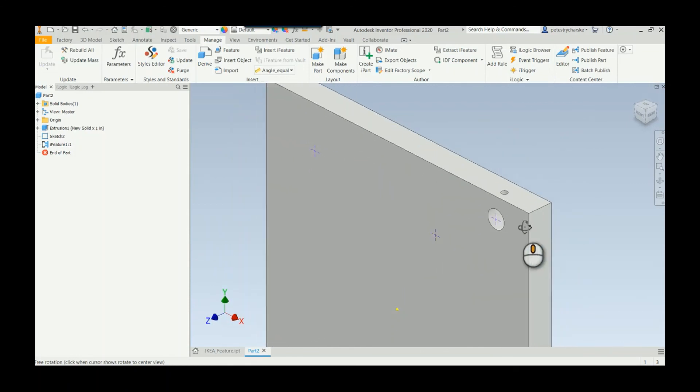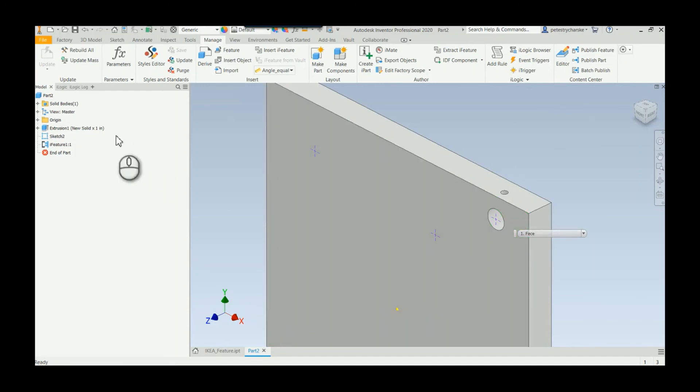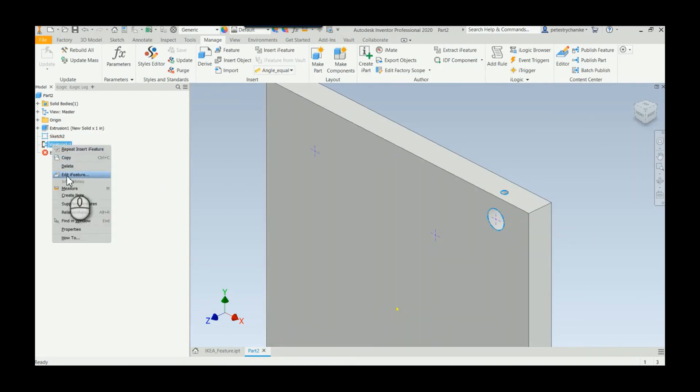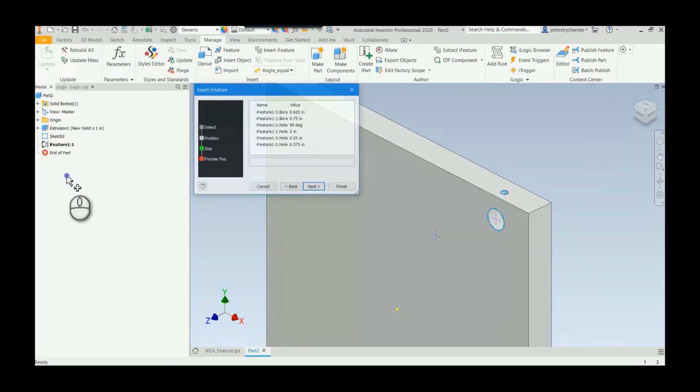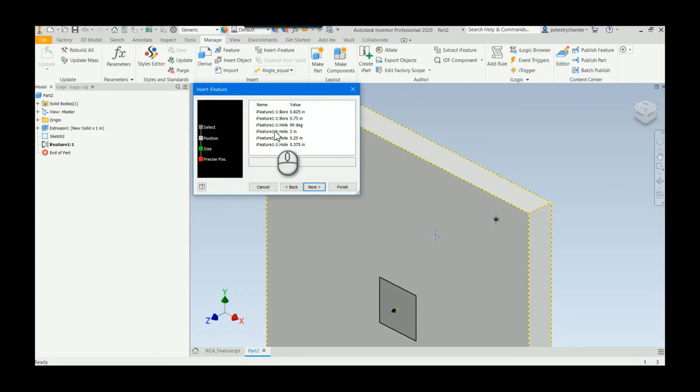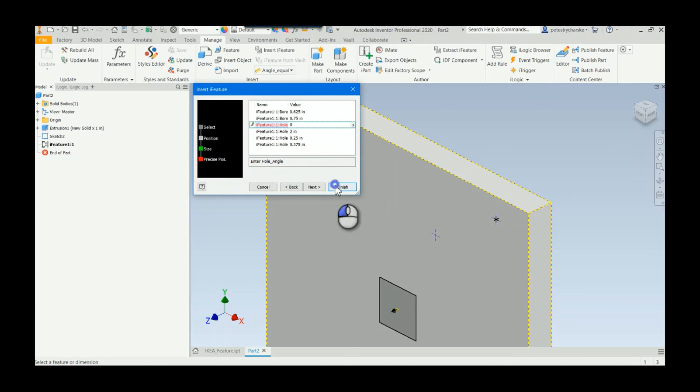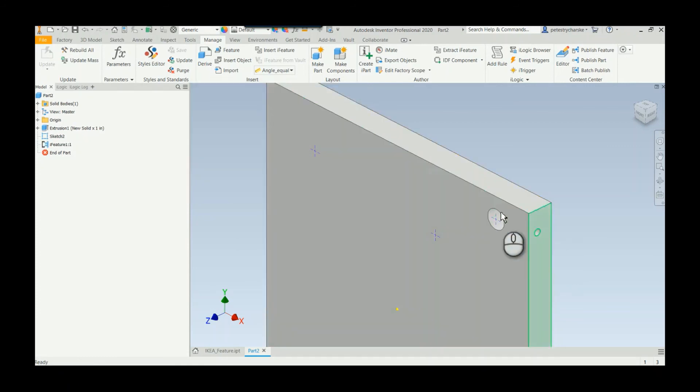And of course if you wanted to go back later and modify it, you could right-click on your feature, edit the feature, and in this case I'll say my angle is zero degrees. Hit finish, and now you see it shoots it out the side instead. Just a really interesting iFeature.